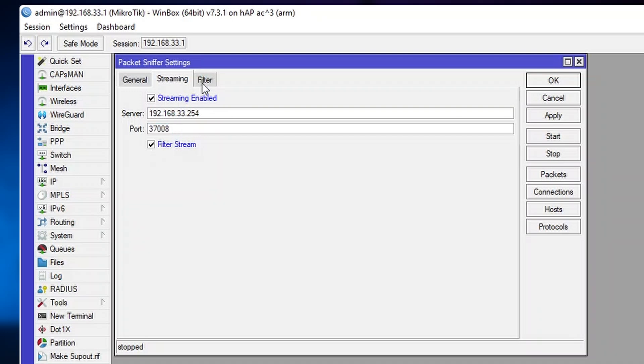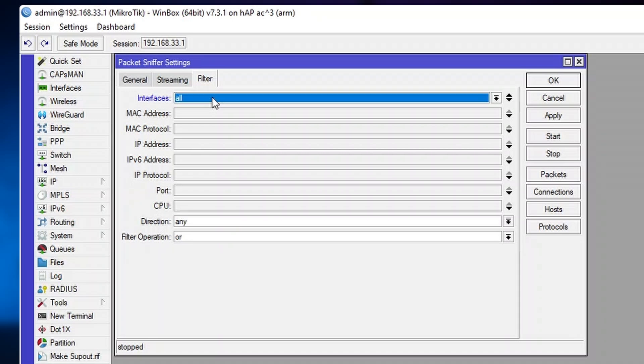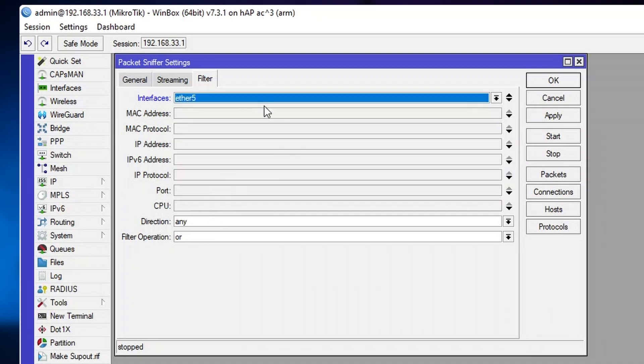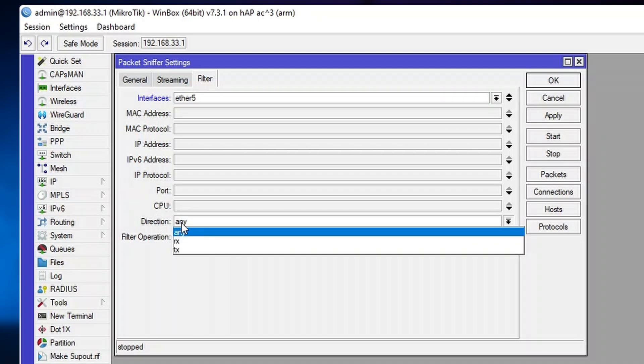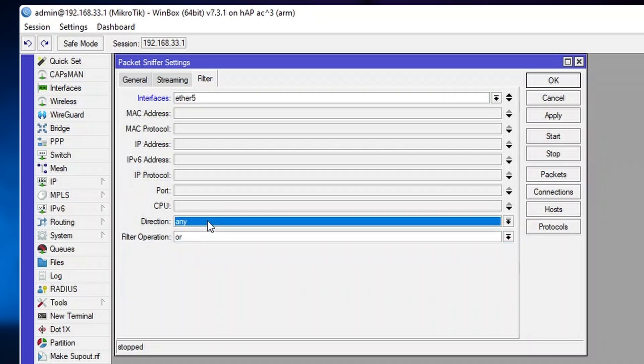Now we have everything set up for streaming and packet capture. But in this case, and in most cases, you probably want to specify on which interfaces you want to capture the packets and the directions or protocols you're interested in. In this case, I will put on Ethernet 5, direction any, but you can also choose to receive or just transmit that data.